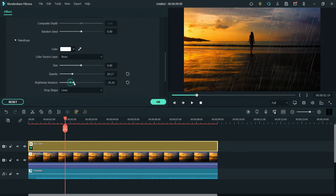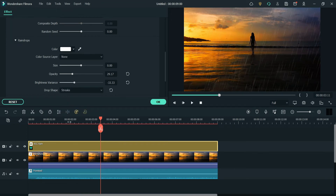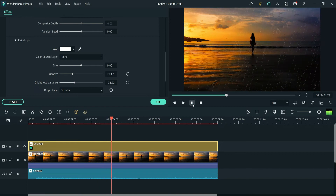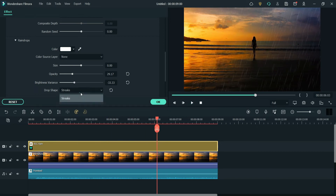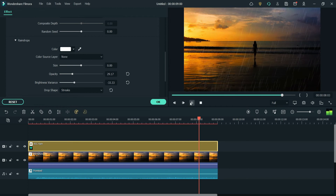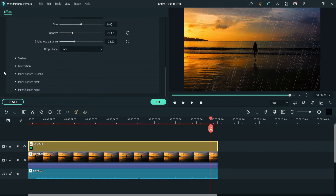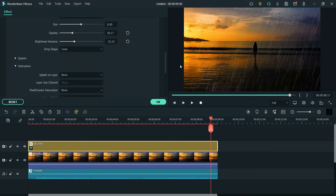You can also change the Opacity, which will make the raindrops look darker on the video. Now Brightness Variance — you can change the variance from here. Here you will see the option for Raindrop Shape: Lines or Sticks. If I change it to Sticks, you will see the difference. I'm going to change it back to Lines.